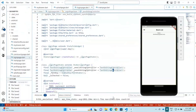Hi, and welcome to another Flutter tutorial. In this tutorial, I'm going to talk about two things: one is auto-login, and the second one is how to pass data between screens.